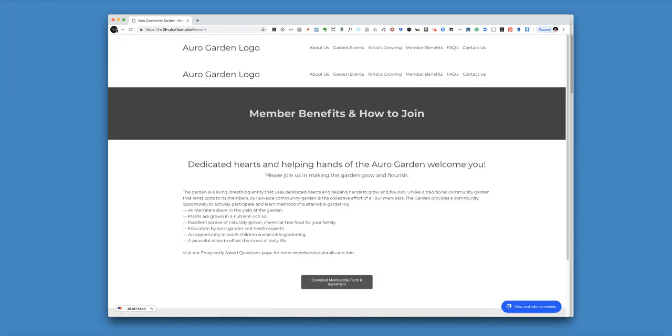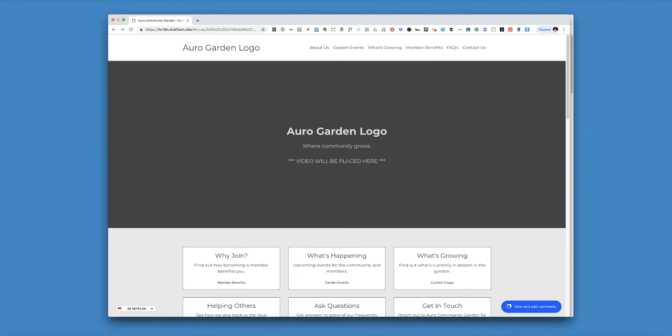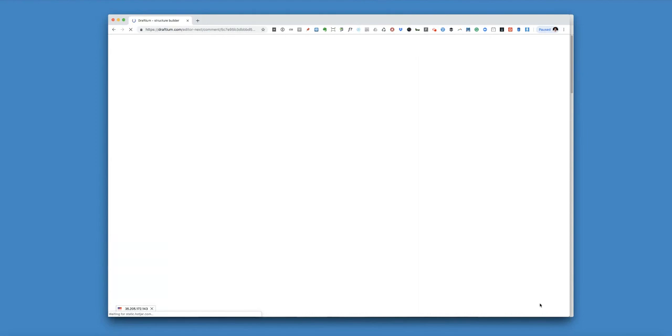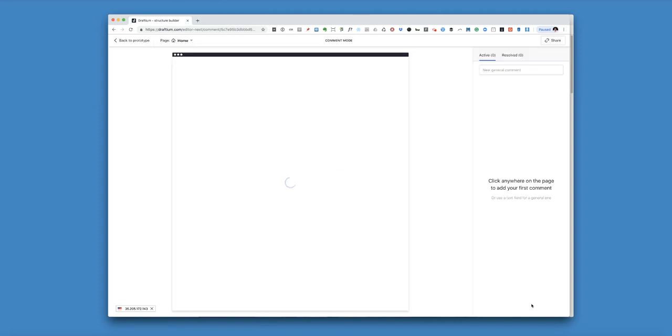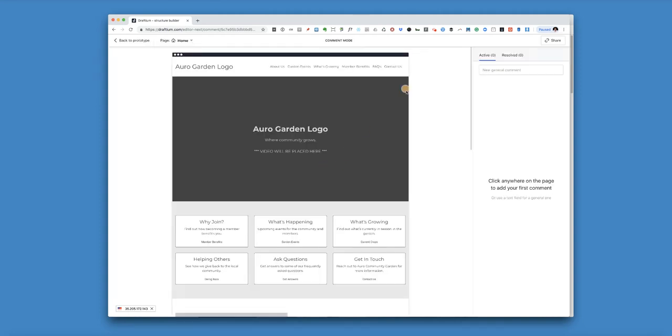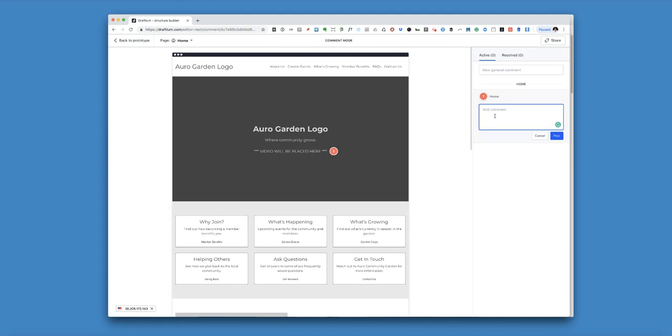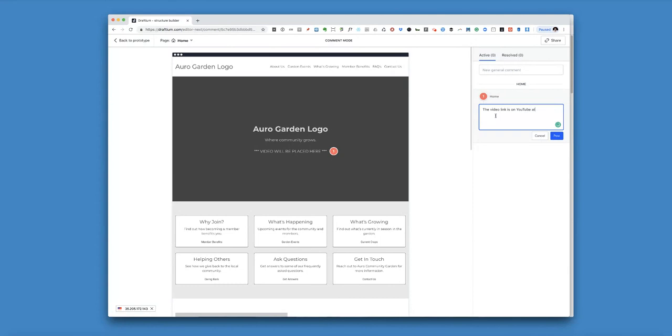So when it comes time to comment, you would go to view and add comments and you can just leave a comment. Like right here, a video will be placed here. You could say the video link is on YouTube at and then leave the URL where it's at.